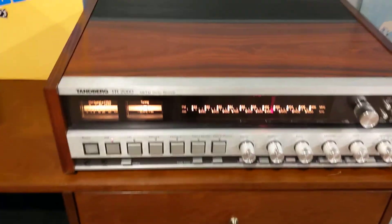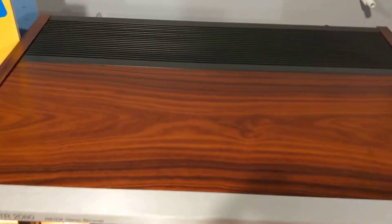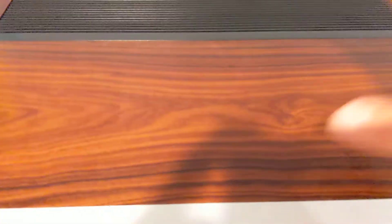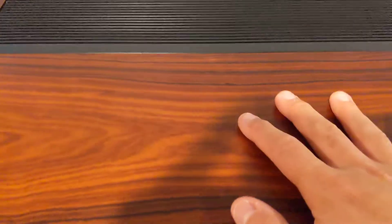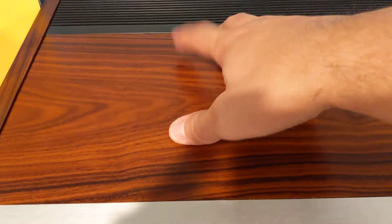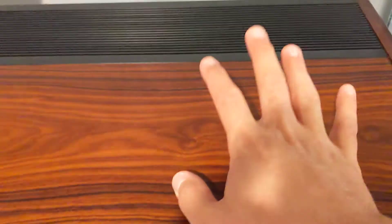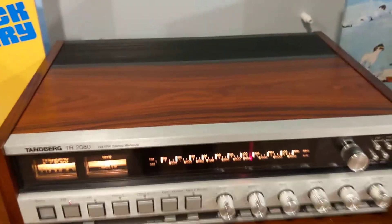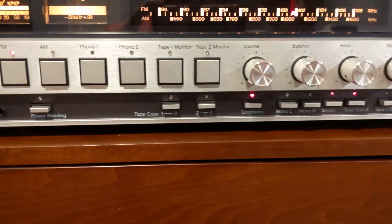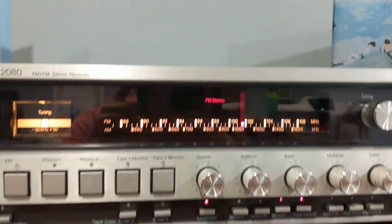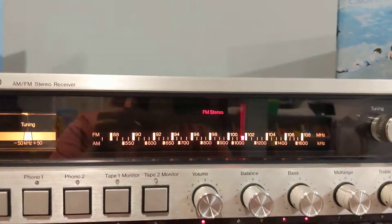Two things make this really stand out for me. It has a better wood finish than any receiver ever made. It's real Brazilian rosewood and it is gorgeous. And it has a better tuner than any receiver I've ever heard. It is doing something amazing right now.